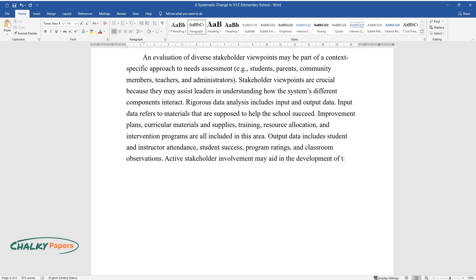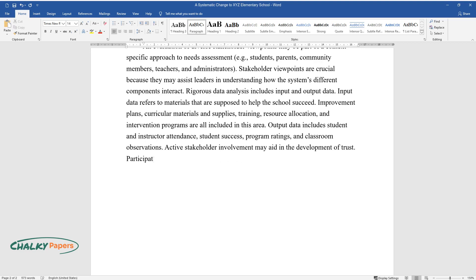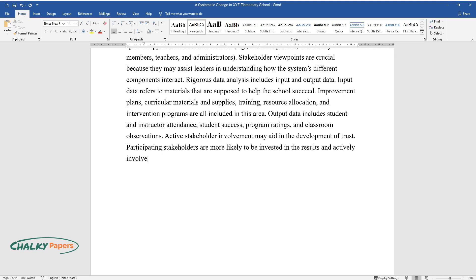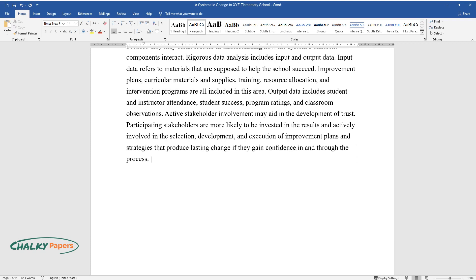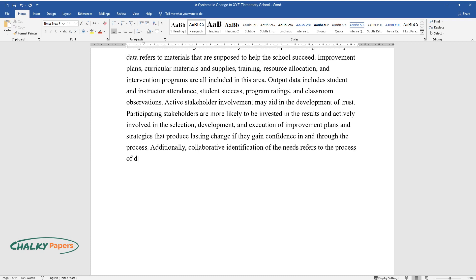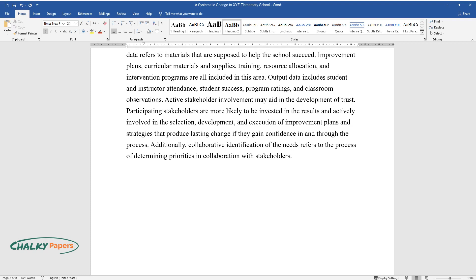Active stakeholder involvement may aid in the development of trust. Participating stakeholders are more likely to be invested in the results and actively involved in the selection, development, and execution of improvement plans and strategies that produce lasting change if they gain confidence in and through the process. Additionally, collaborative identification of the needs refers to the process of determining priorities in collaboration with stakeholders.